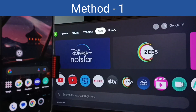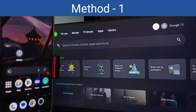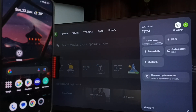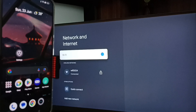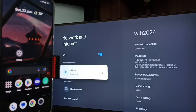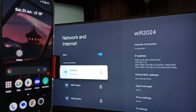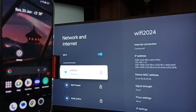First, let me go to TV. In TV, go to Settings — tap the settings icon from the top right corner. Go to Network and Internet. Here you can see I have connected this TV to Wi-Fi network 'Wi-Fi 2024'. If you don't have a Wi-Fi router, then you can use mobile hotspot.